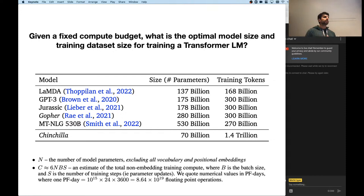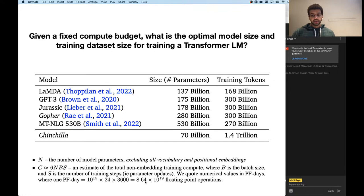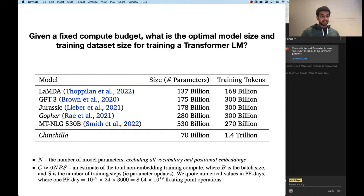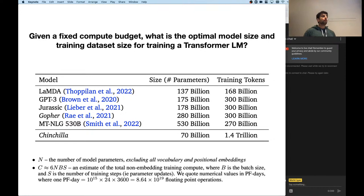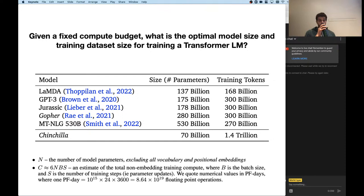If you take N to be just the non-embedding parameters and C as your estimated compute, the formula is C = 6 × N × B × S. Here N is the total number of parameters, B is the batch size used to train the model, and S is the number of training steps, meaning parameter updates. So if you're doing mini-batch training, you pass a batch through your network, compute the loss, then do a parameter update — S counts how many steps before you're done with training.